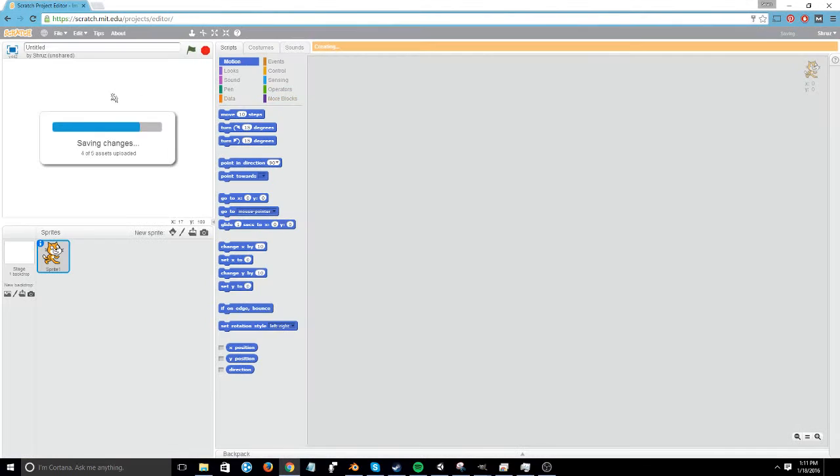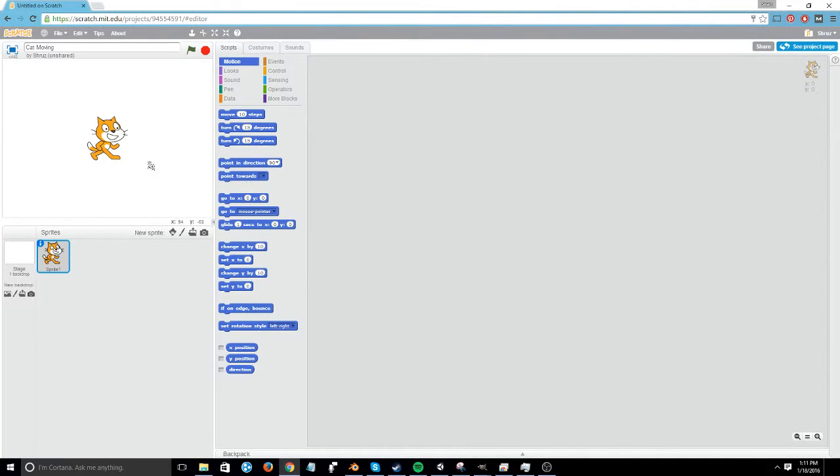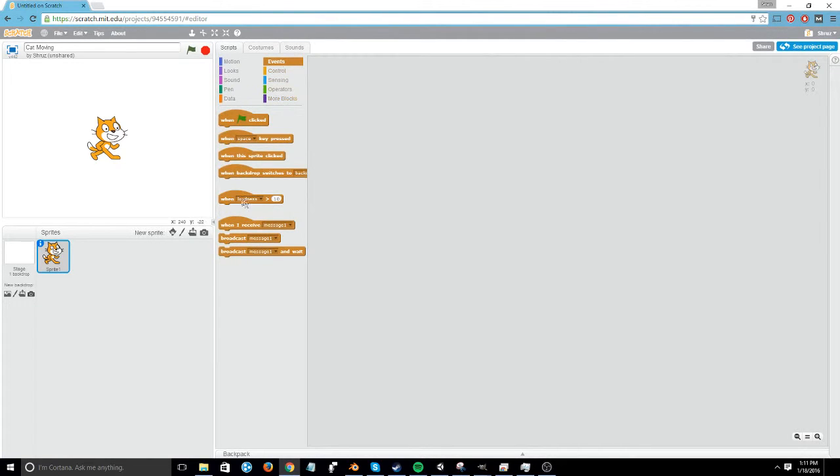So I'm going to make a new project here, and I'm just going to name this CatMoving. So everything that happens inside of the Scratch editor, or anything that happens in the game, happens when an event is called.